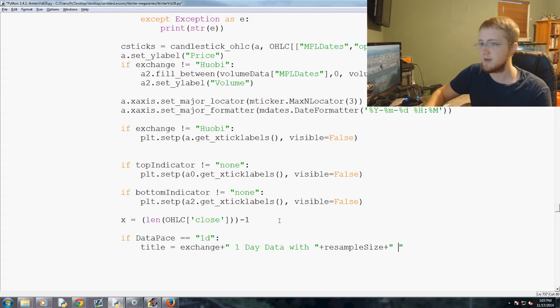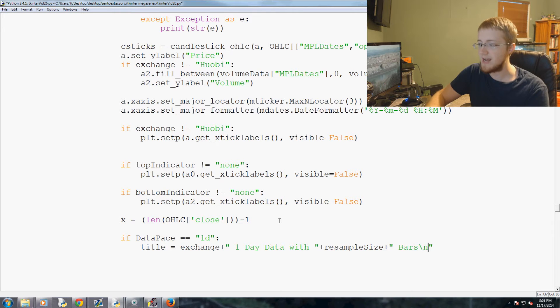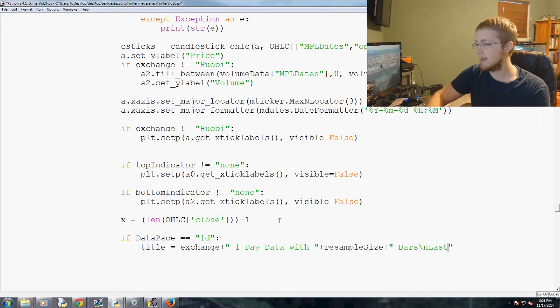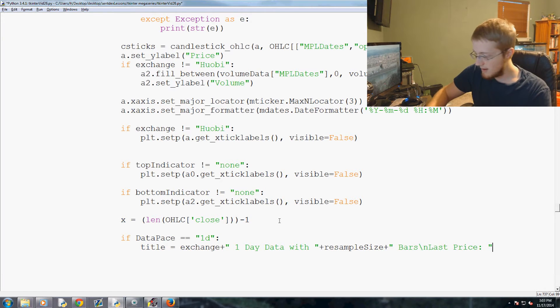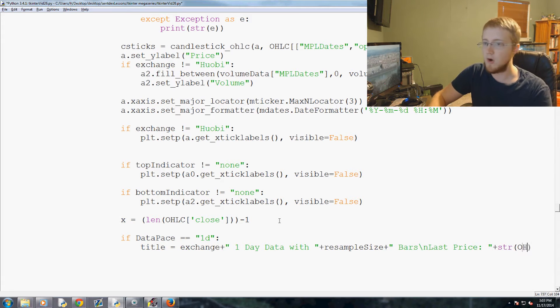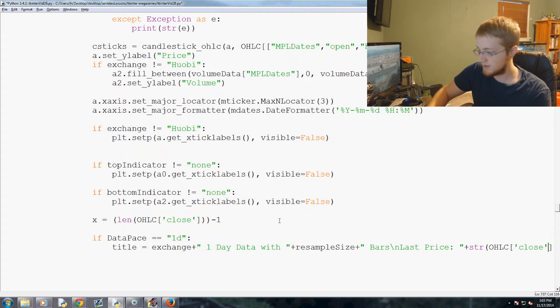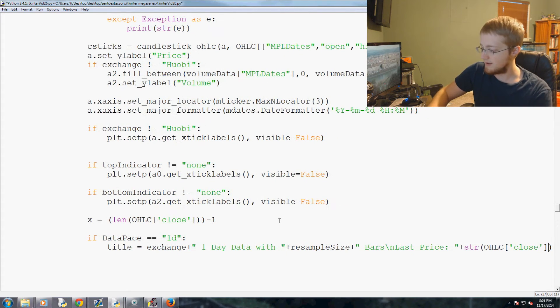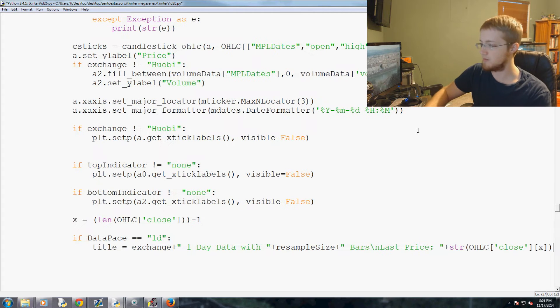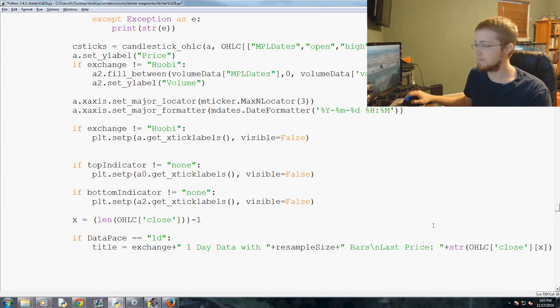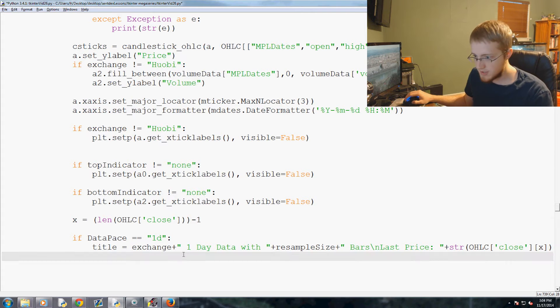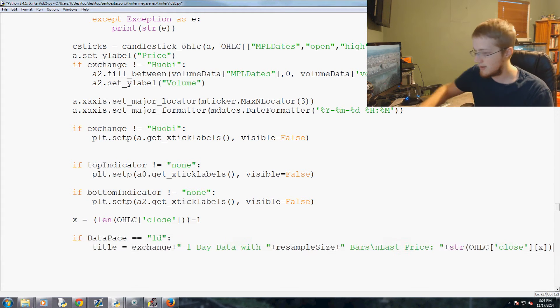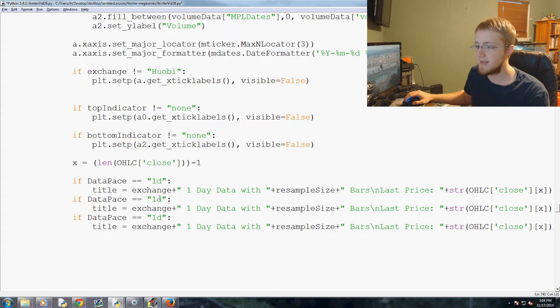And then we're doing a new line, so backslash n. That literally makes a new line on the screen. Last price colon, then plus the string version of OHLC close with the element of x. There it is people, fancy.